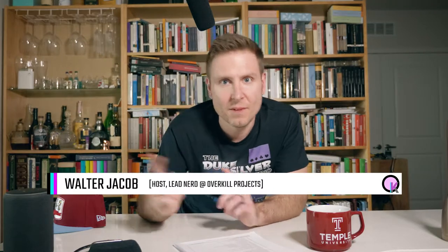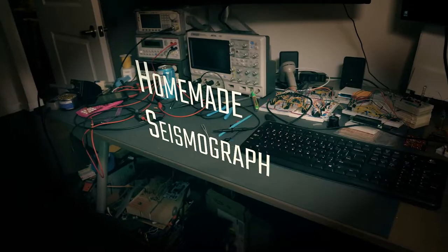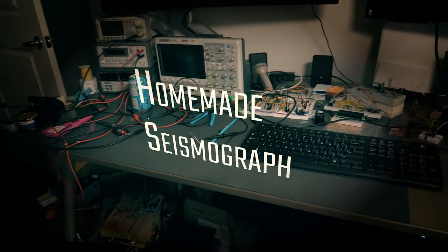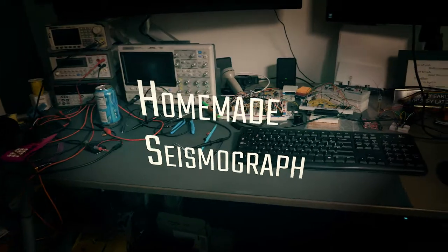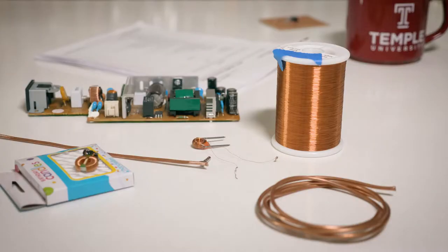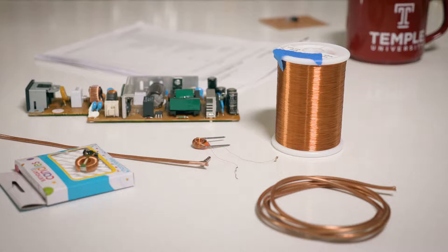Today we're going to pick up where we left off last time and use what we learned from application note 31 to put together a homemade seismograph. Here are the parts I'm going to use and the parts that you could build them with.